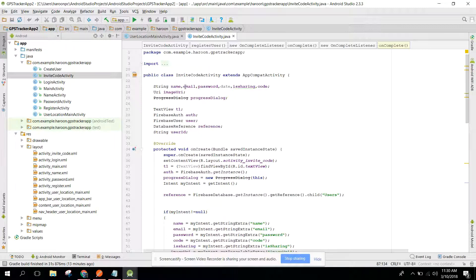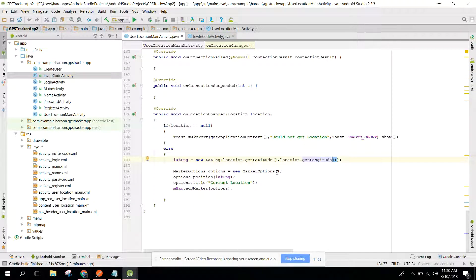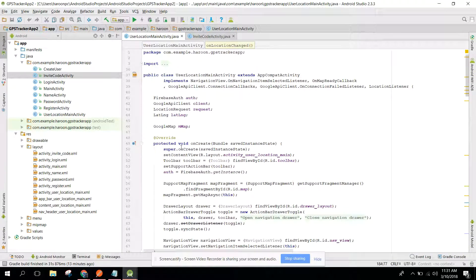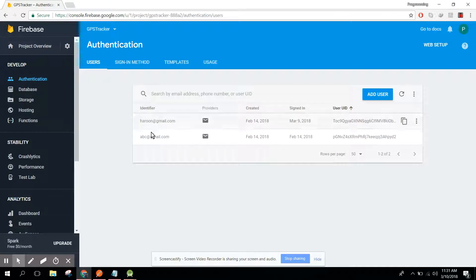In our previous video we finished getting the location of the user — the current location. Now I missed the part where we need to upload the user image to the Firebase database. Let me first show you the GPS Firebase database.